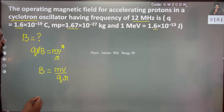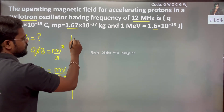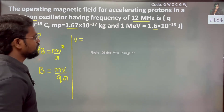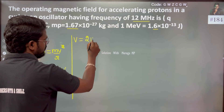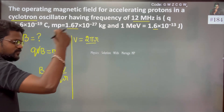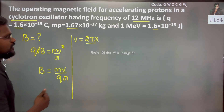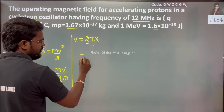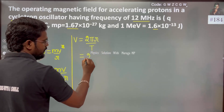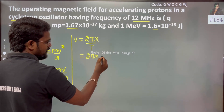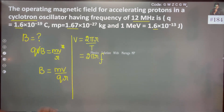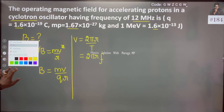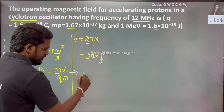We know that the velocity of the charged particle is distance divided by time. The distance is the circumference, that is 2πr, since the charged particle undergoes circular motion. So velocity equals 2πr divided by time T, and 1/T is frequency f. Therefore velocity v equals 2πrf.